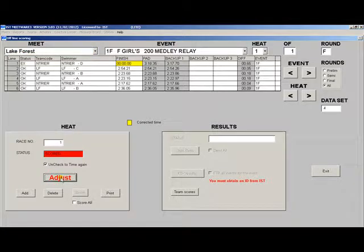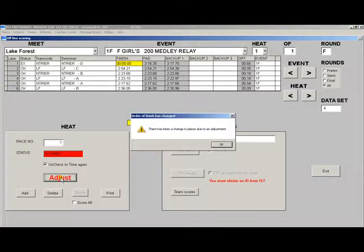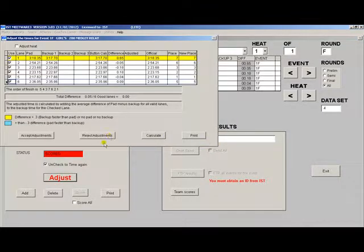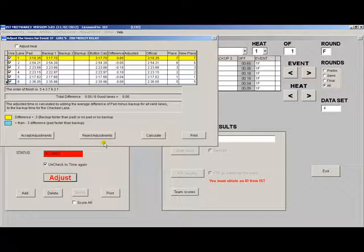You can adjust the finish times according to the NFHS rules. Click on the adjust button and it will take you to the adjust screen. This is the same screen that you see in timing on the heat confirmation screen which we covered in the timing portion of the video.